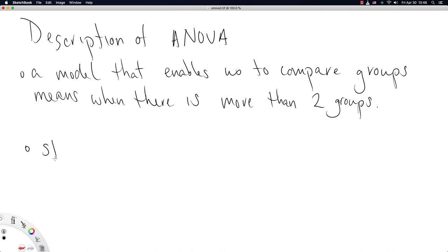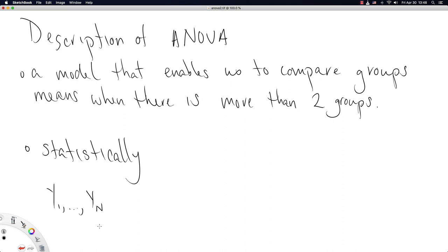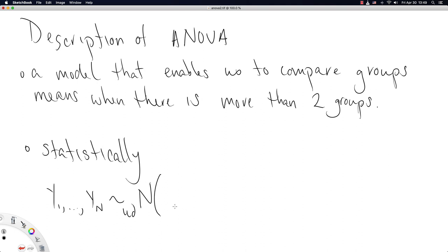So statistically, we assume that we have some numerical data, which we call Y. And we assume we have capital N observations of some numerical variable. And we assume these data are all independent and identically distributed, following the normal distribution. Now, once again, we don't actually care if the data follows the normal distribution, because as long as you have enough data, we get that the sample means for each group are approximately normally distributed. But generally, you're not collecting too few observations, you want a lot of data. And so the assumption of normality is really kind of innocuous. It doesn't really hurt anything, because the central limit theorem kind of picks us up to make this assumption more reasonable.